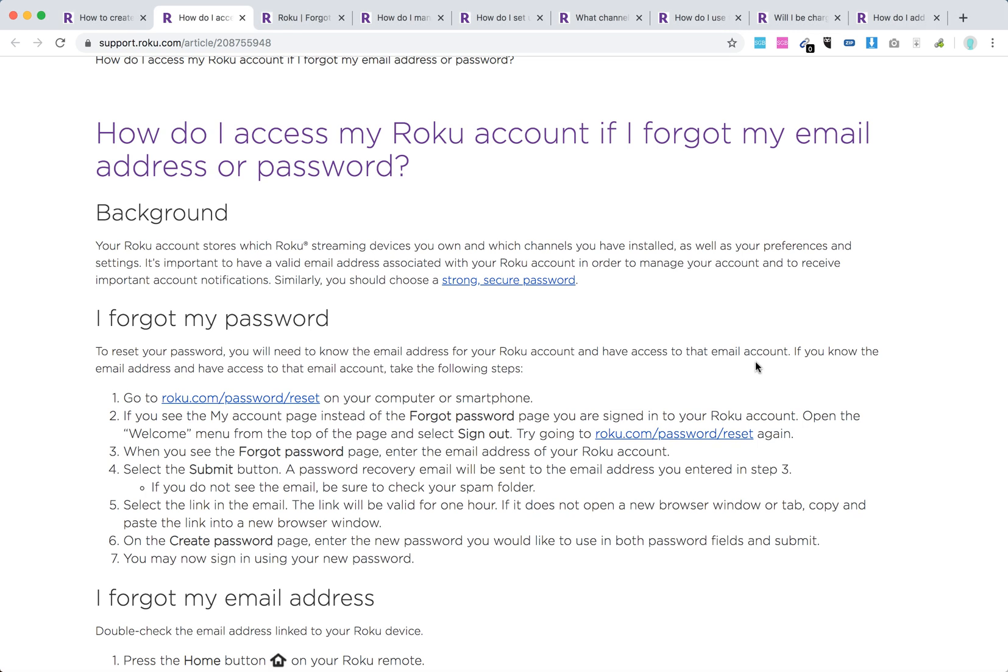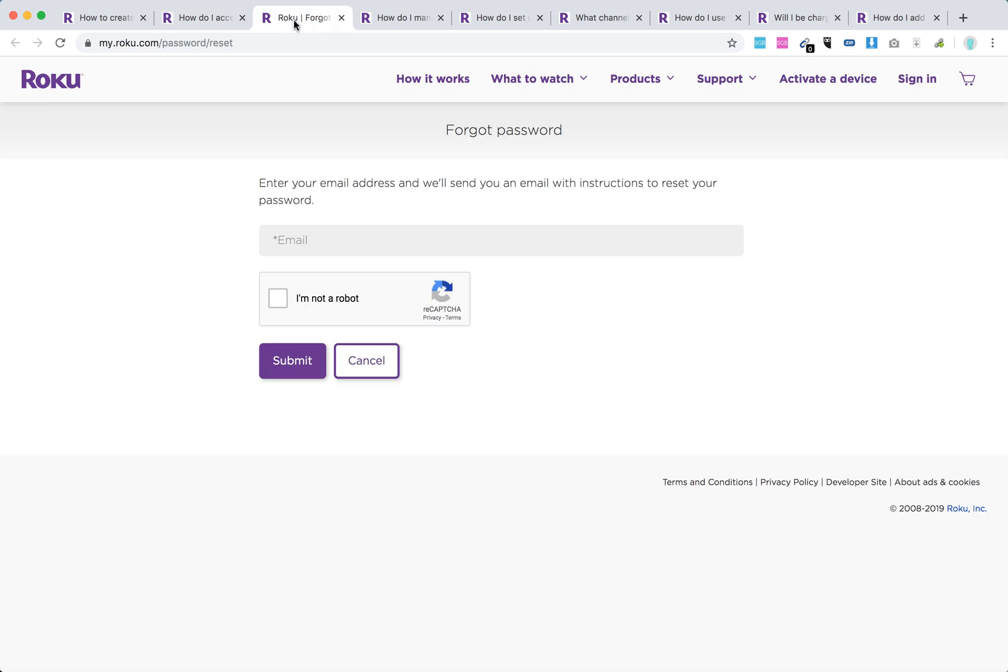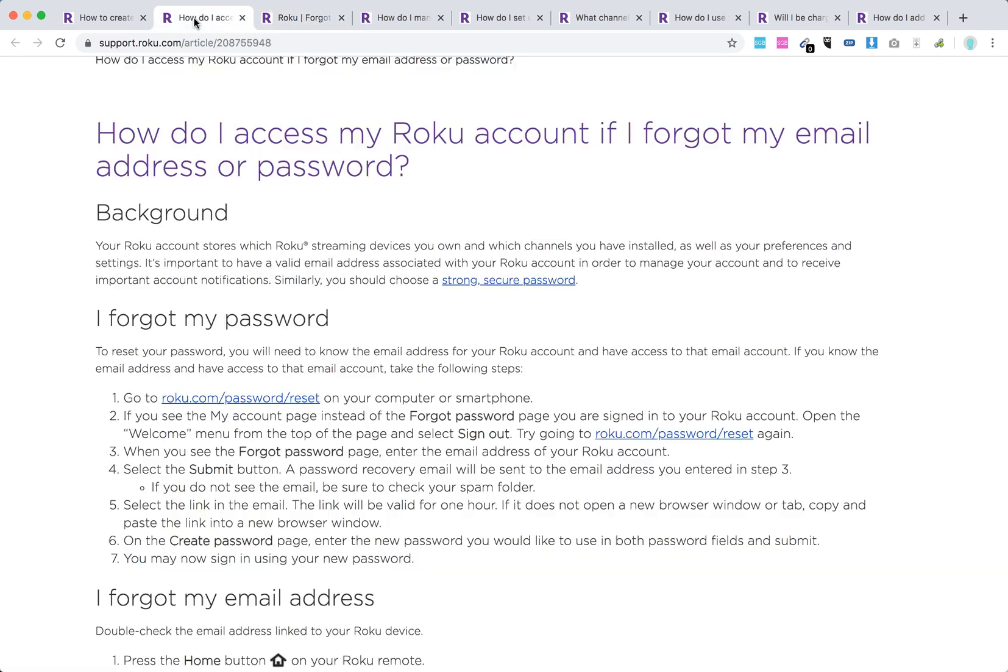Hello everyone! What to do if you forgot your password for Roku account and how to reset it? If you forgot your password, just go to roku.com/password/reset on your computer or smartphone in a browser. You will need to enter your email address and then confirm that you are not a robot in the Google captcha.